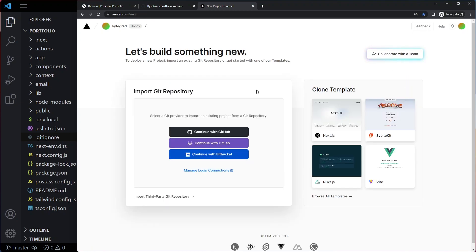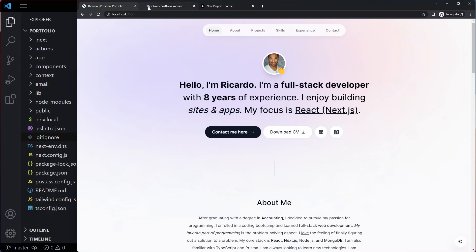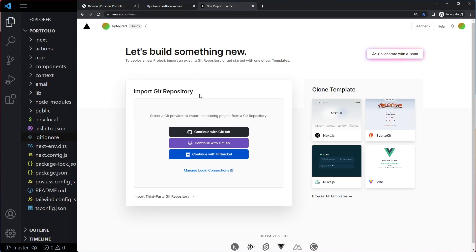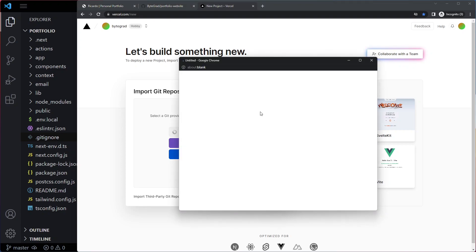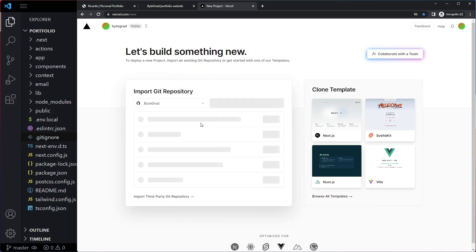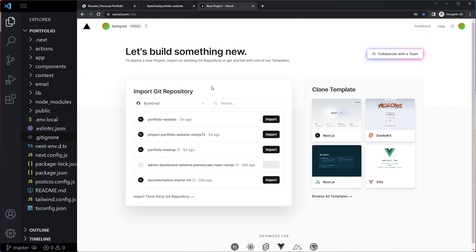And then here it wants to know which projects. Now basically this is going to be this. So we need to tell Vercel that it needs to use this code here, this repo. So we're going to continue with GitHub here. I'm already logged into GitHub, so it can already immediately log in here as well. And then you can see we have connected our GitHub account to Vercel and Vercel will already look at your repos that you have.